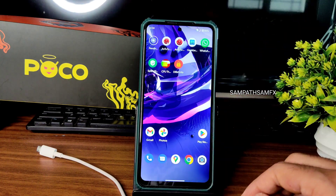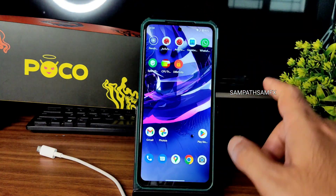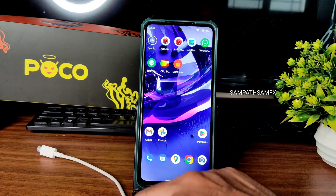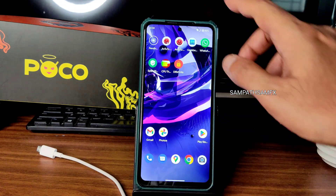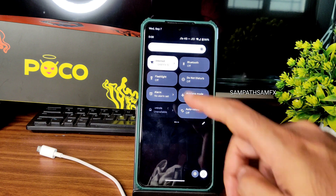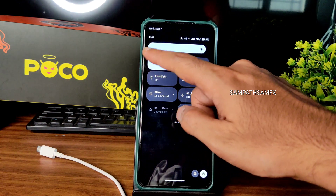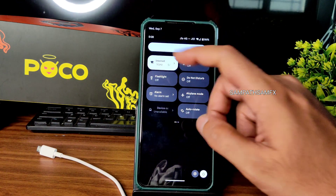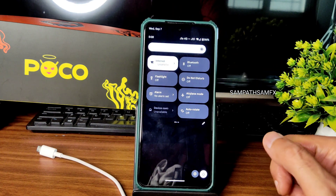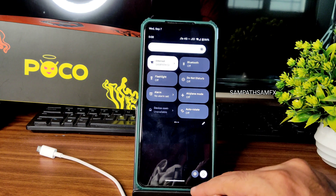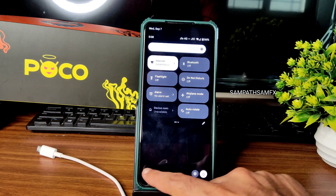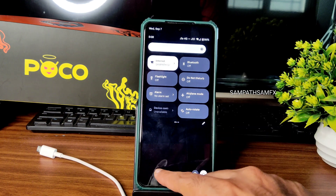This is a very simple app drawer and home screen — there is no minus one screen and no extra screen here. This is the quick settings panel, and you can see which Wi-Fi is connected — whether it's 2.4 GHz or 5 GHz.